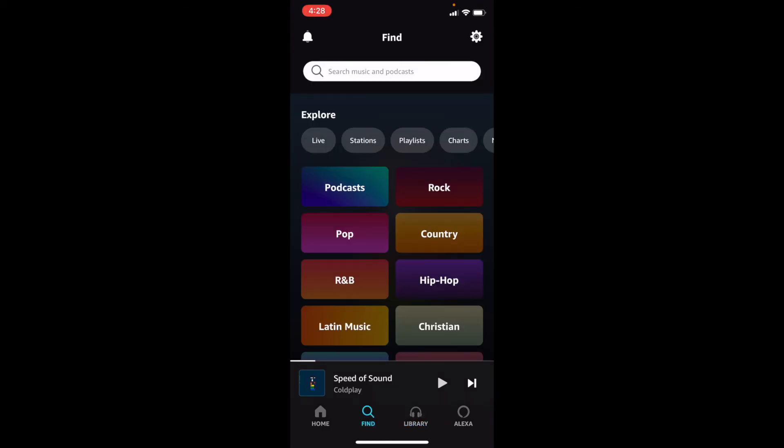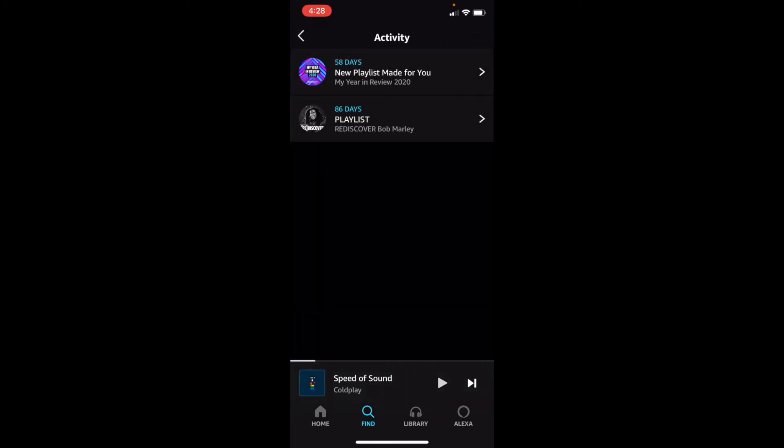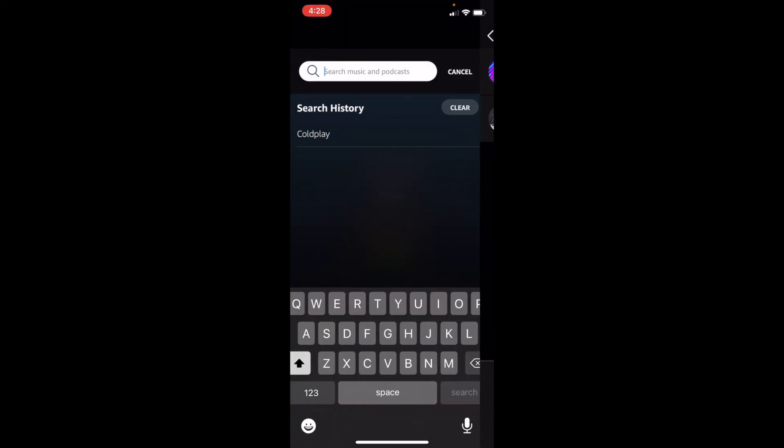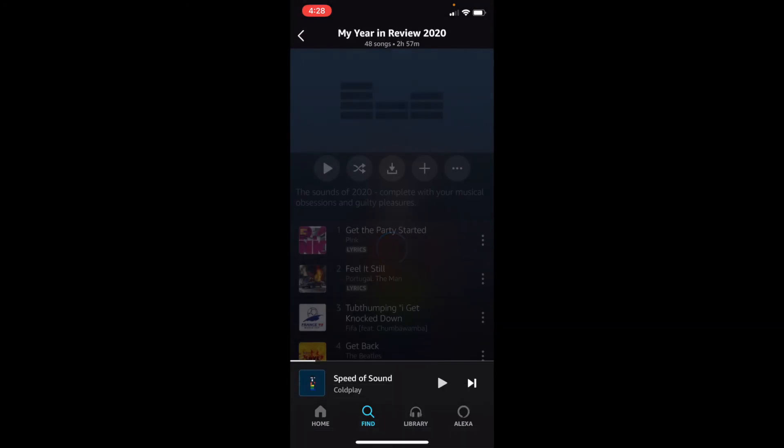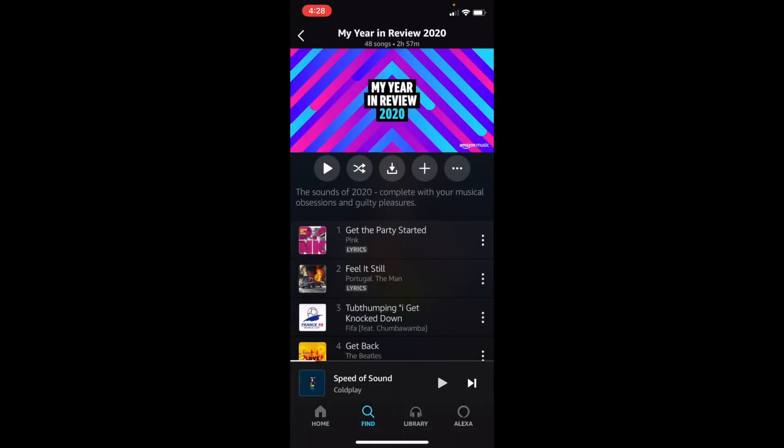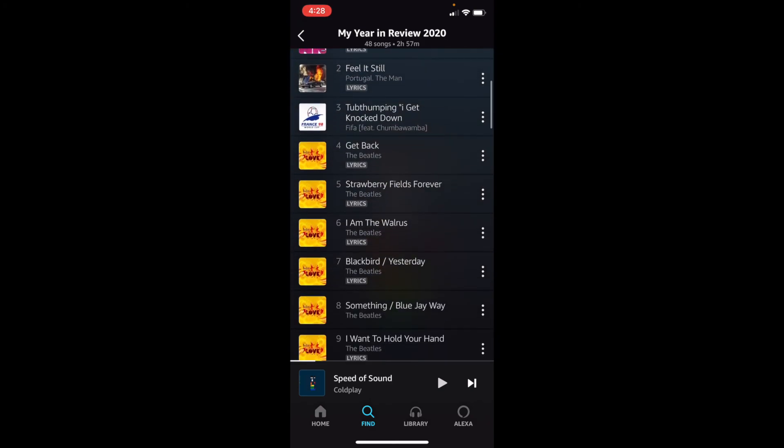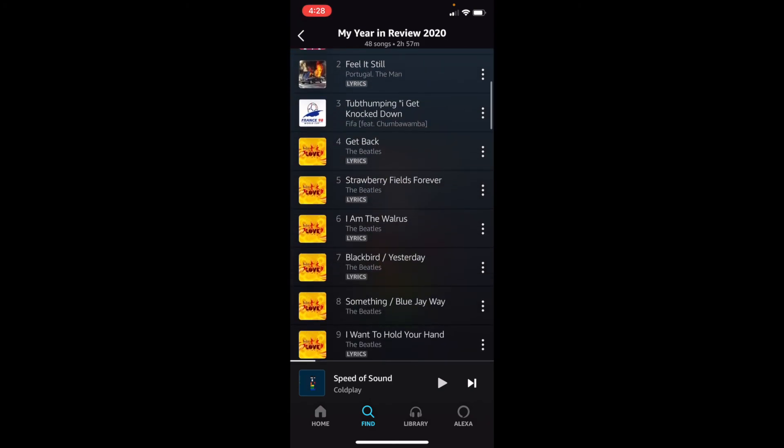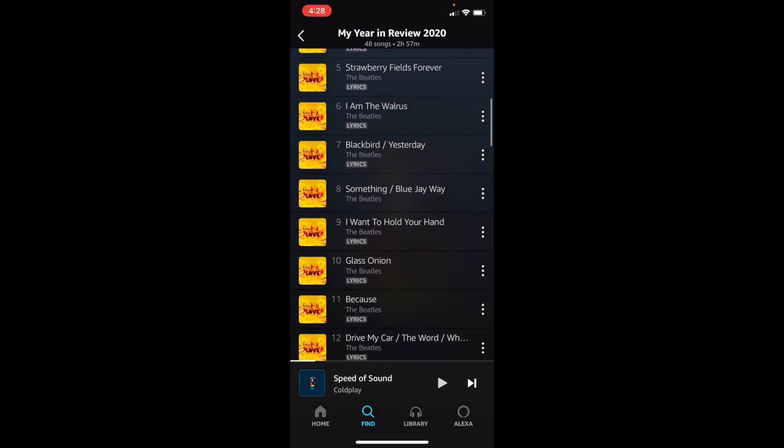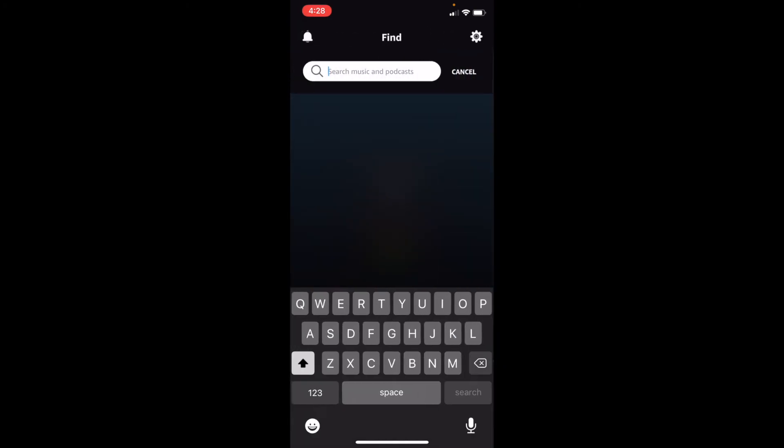Let's see the rest of our music. Perfect. So let's go to notifications. We can see our notifications from Amazon Music, like our playlist that they made for us. Year in Review. Wow. All of our favorite songs from 2020. That's great.